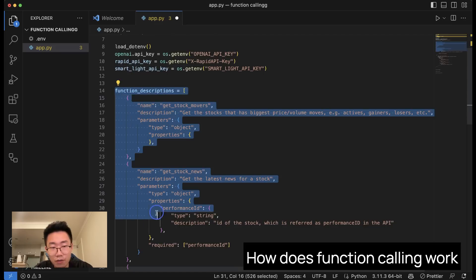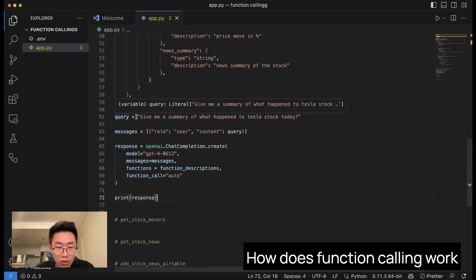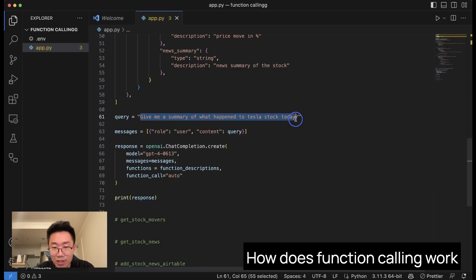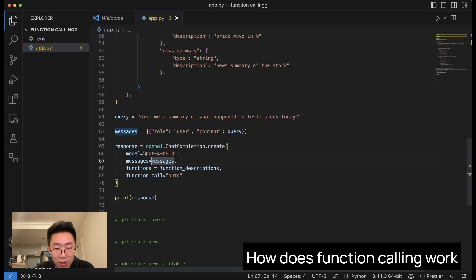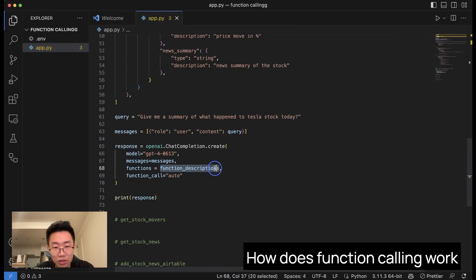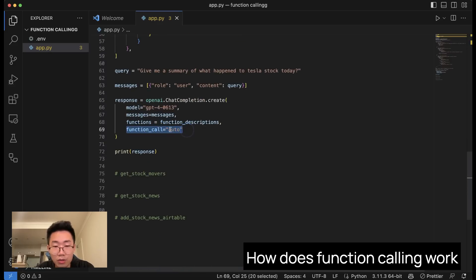Let's give GPT this list of functions and see whether it can choose the tools to use. We'll try the query: 'Give me a summary of what happened to Tesla stock today.' We'll use openai.ChatCompletion.create, define the model as GPT-4 June 13 — the latest version just released — and pass the message. There are two new properties: functions, which passes the list of function descriptions we defined, and function_call set to auto. This means GPT will automatically decide whether to use a function or just generate text like normal.